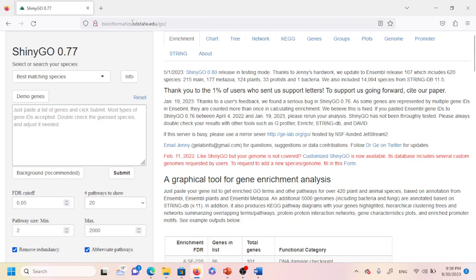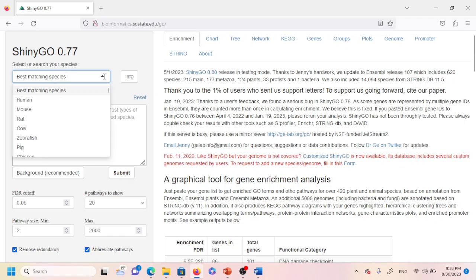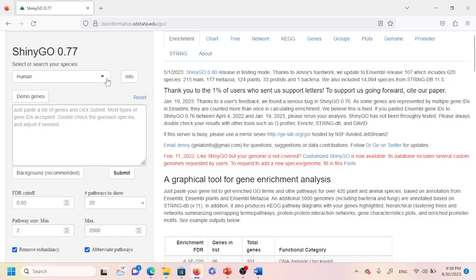When you access the website provided in the description, this window will pop up. You have to select or search your species — in my example I'm going to use human, so I'll select human. Then in the next section, you paste your list of genes and click submit. Most gene IDs are accepted, and you should double-check the species and adjust if needed.